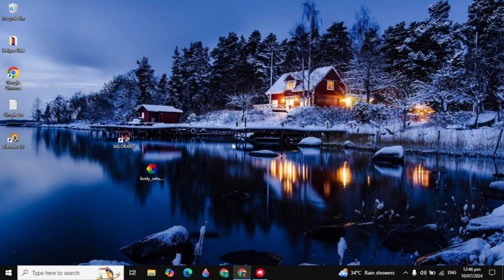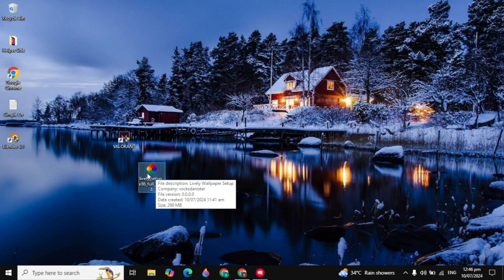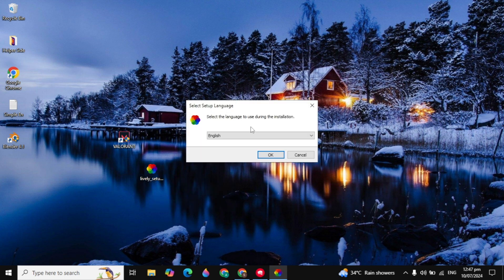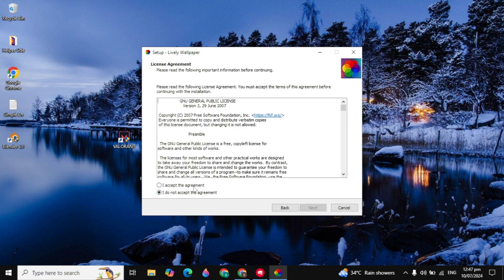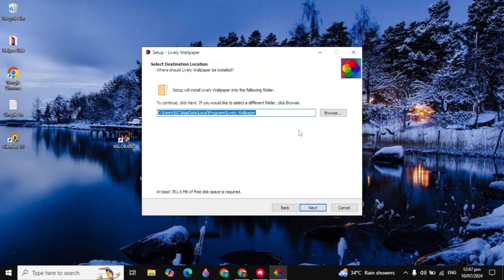Once the video is downloaded, install the Lively Wallpaper setup on your PC. Open the setup, click OK, then click Next. Check the first box to accept the agreement and click Next again.